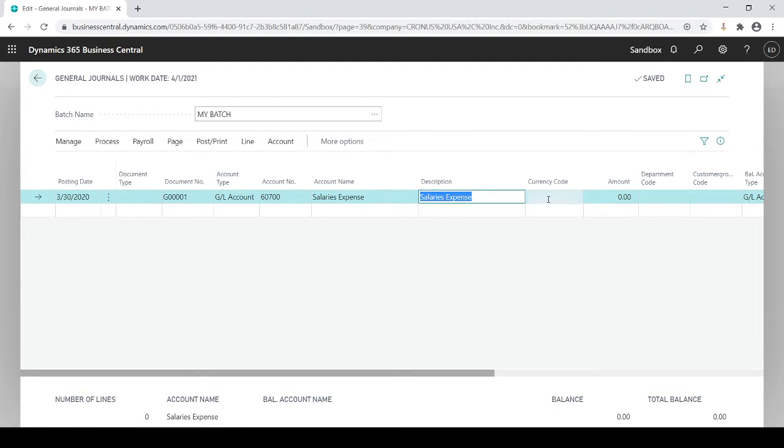You could if you're working with currency codes decide what currency this transaction is in and of course the dollar amount. Positive is a debit, negative is a credit. I'm just going to be simplistic here and I'm just gonna put 2,500.